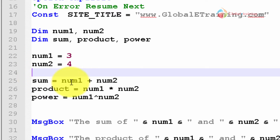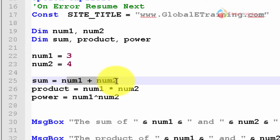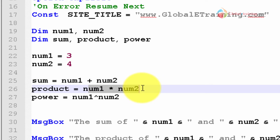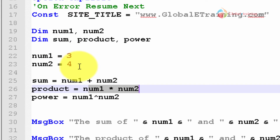In line 25, I'm adding them. Line 26, I'm multiplying them using asterisks. And in line 27, what I'm doing is I am raising 3 to the power of 4, which is multiplying 3 four times: 3 times 3 times 3 times 3.